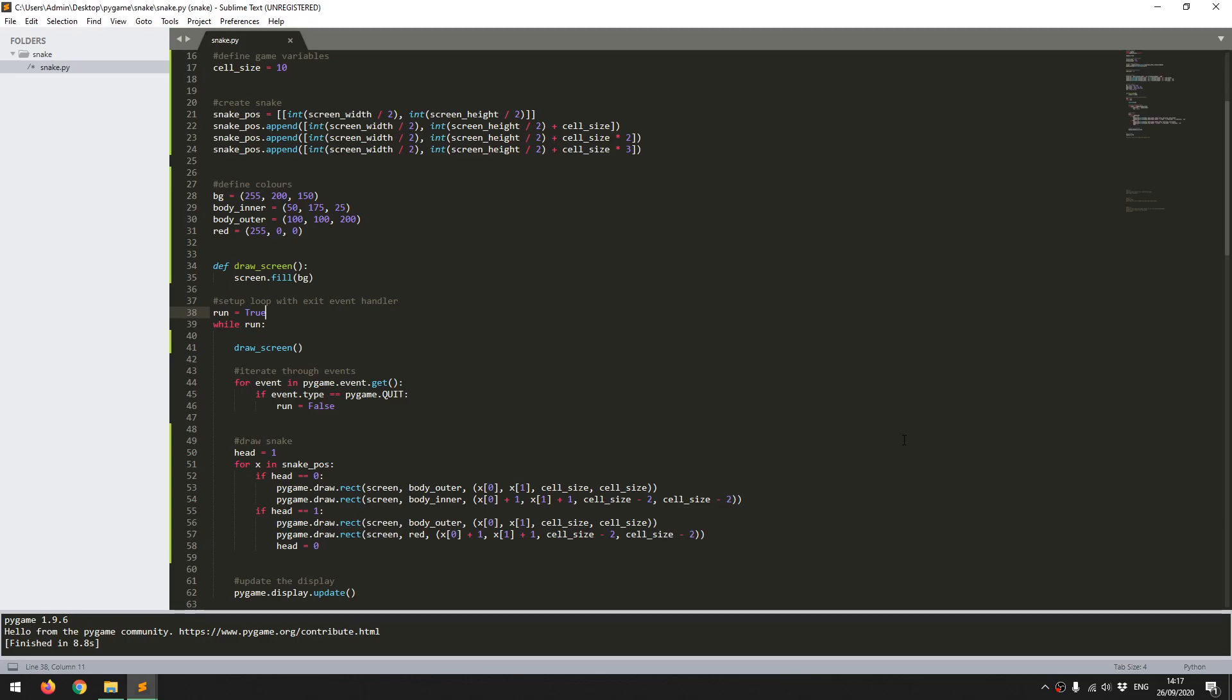So the next thing to do is to add some keyboard controls and to be able to actually move the snake around and to add some code that's going to update the snake as it moves. That's going to take a little bit longer, so I'm going to do it in a separate video. So I'm going to wrap this one up for now. So I hope that was useful and thanks for watching.